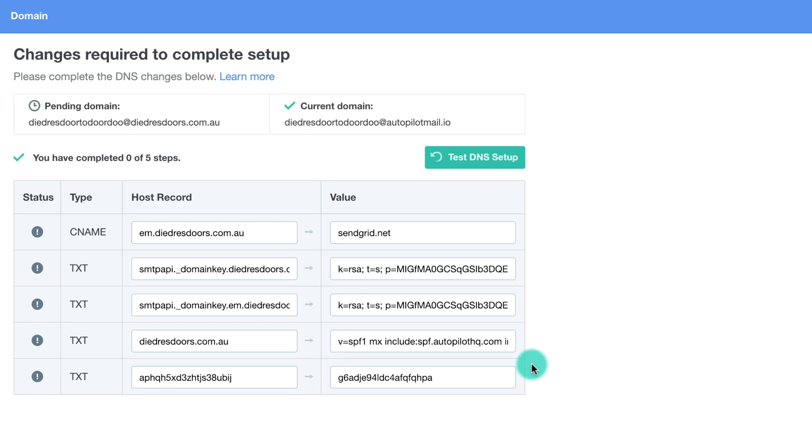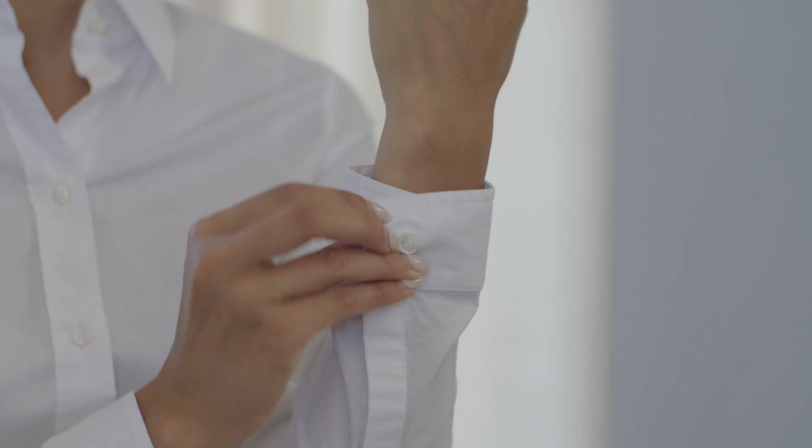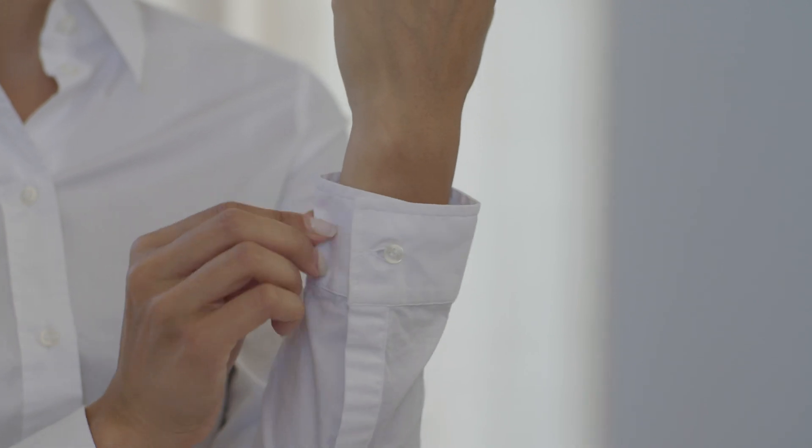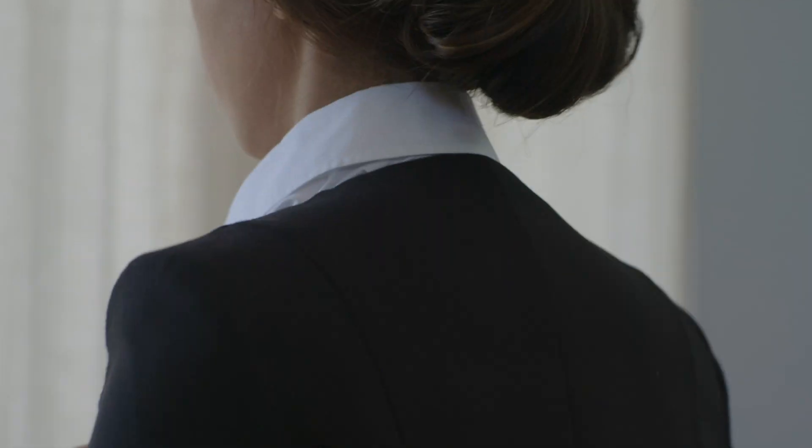You'll now see five DNS records provided by the system. There are three parts to each DNS record: type, host record and value.